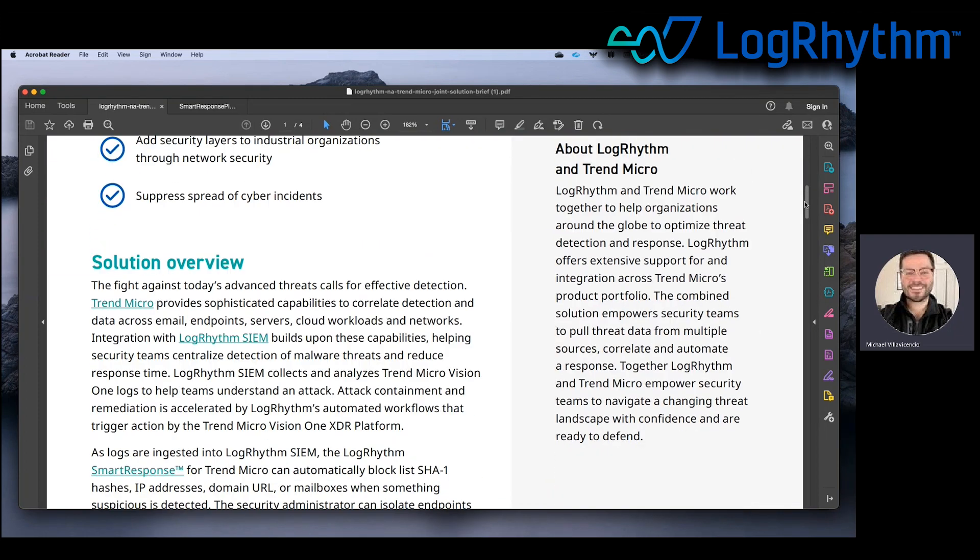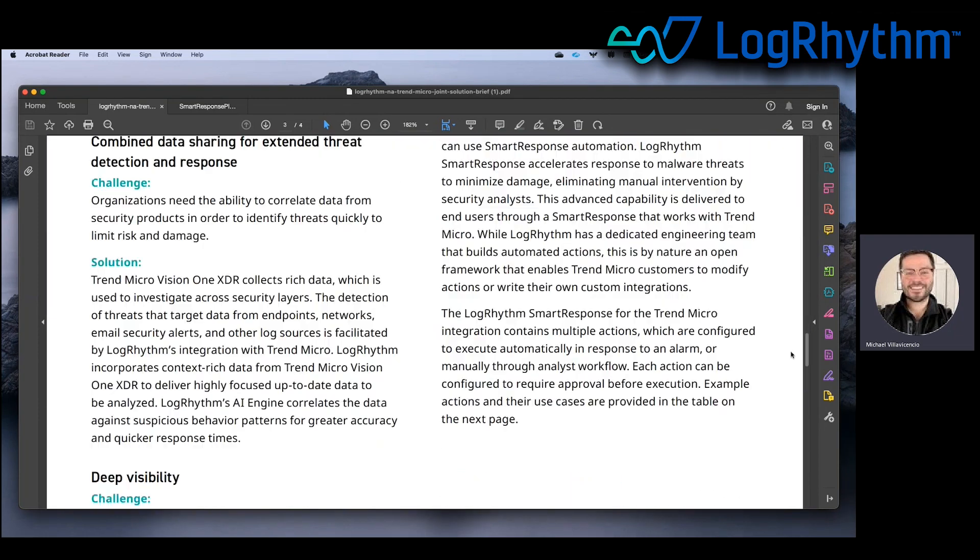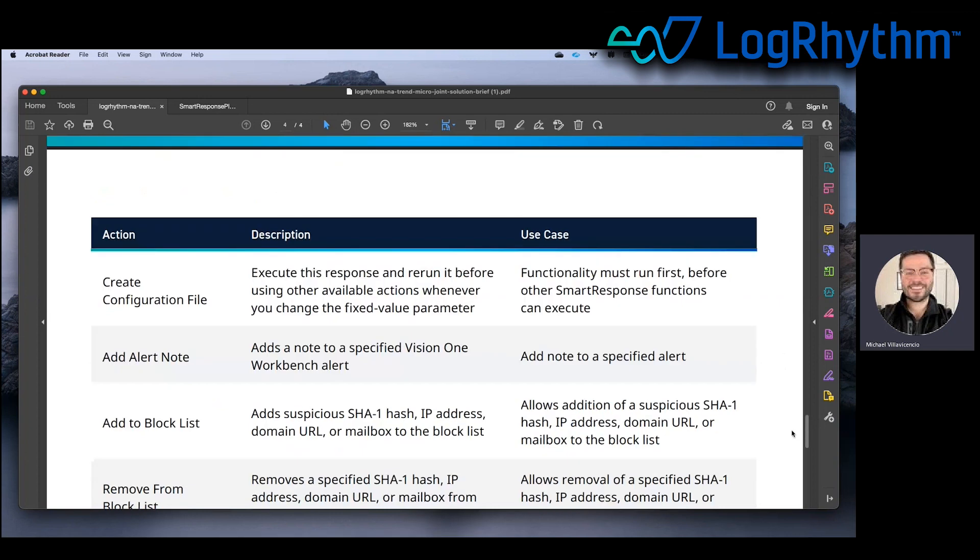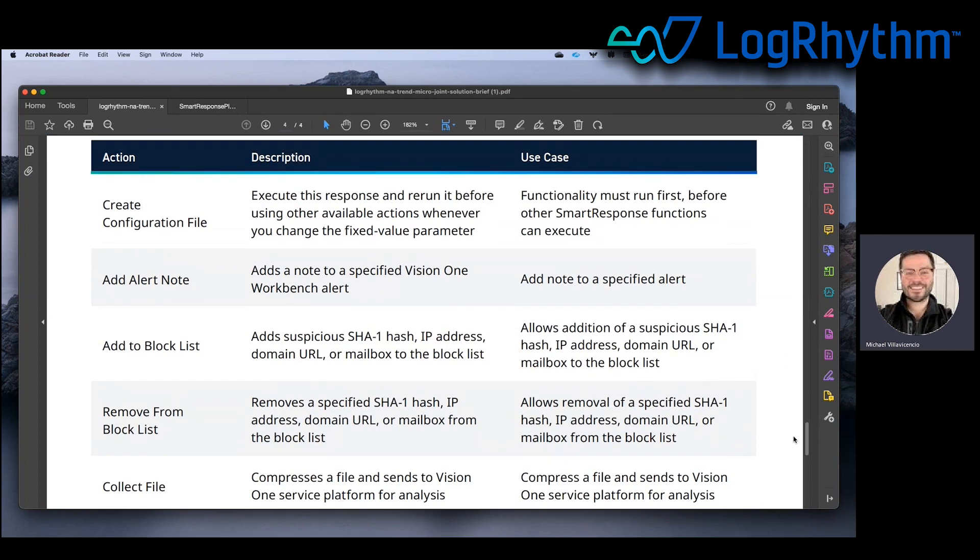If we look at the joint solution brief here, there's a number of automations we can have take place. We'll be focusing on just how to automate or semi-automate the add to block list for an IP address. And how we do that first is we need to download the plugin and then we can take a look at the guide.